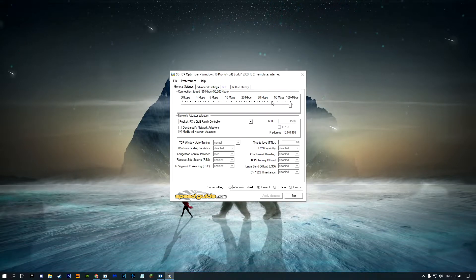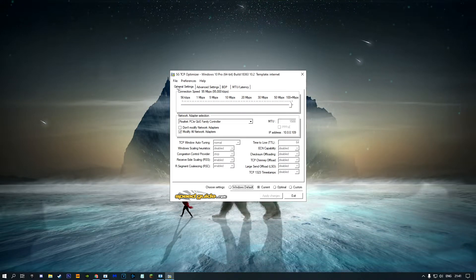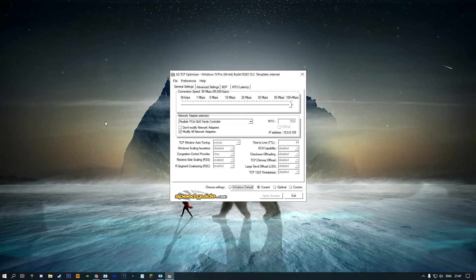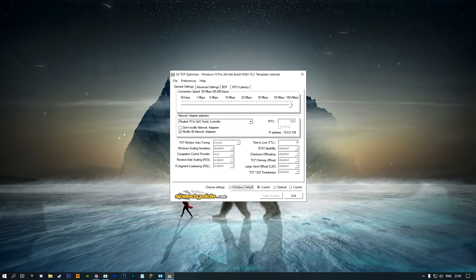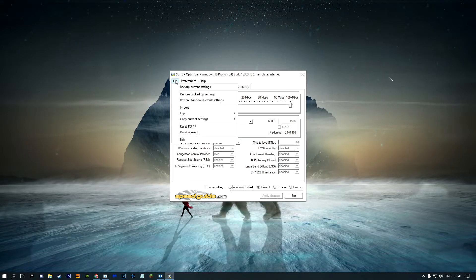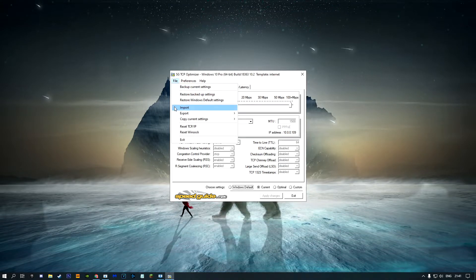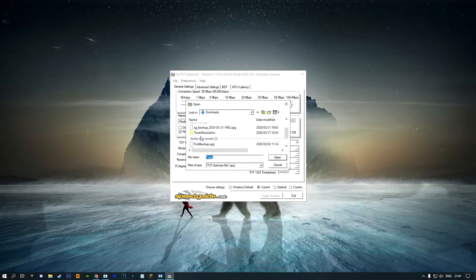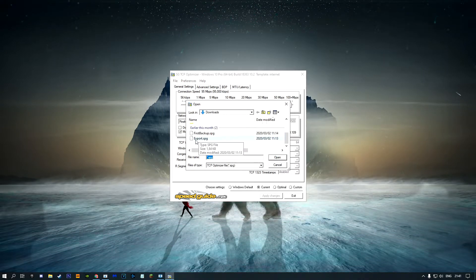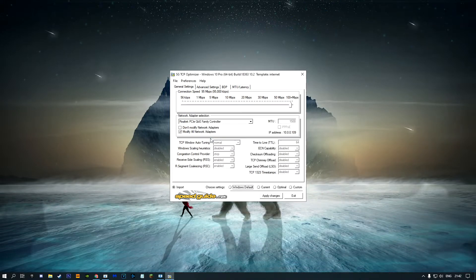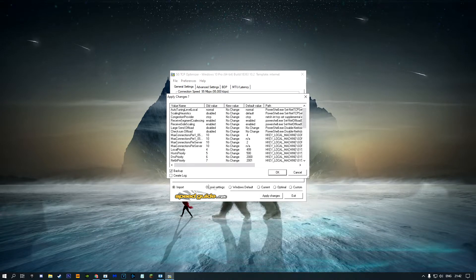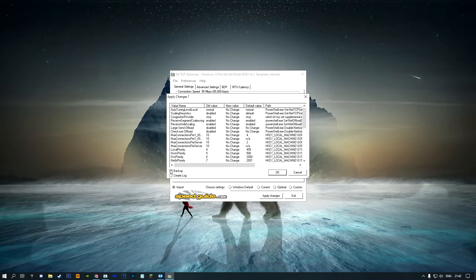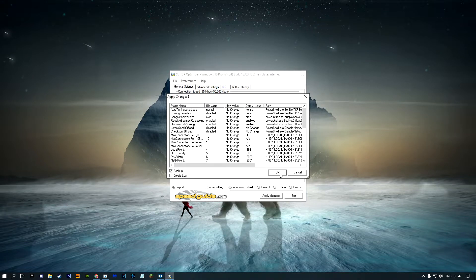Now your optimizer will be blank. What you want to do is drag your WiFi slider to roughly what you get. I'm getting 100 but putting it at 95 because that's basically the minimum I get. Put your download speed. Once you've done that, click the link in the description below and download this file called Export. Then click File on the TCP Optimizer, click Import, go to your downloads, look for export.spg, double-click on that, and click Apply Changes. Make sure this backup is checked, then click OK and you should be finished.